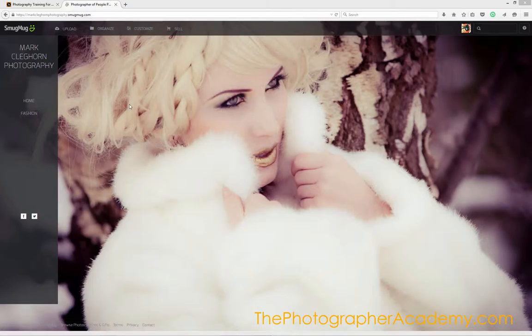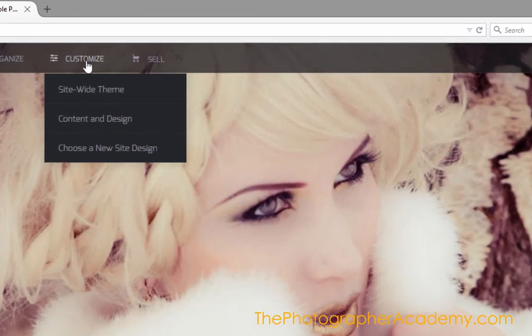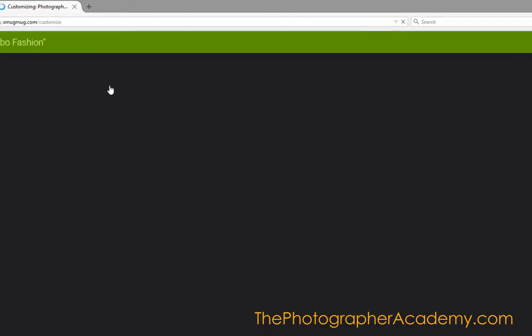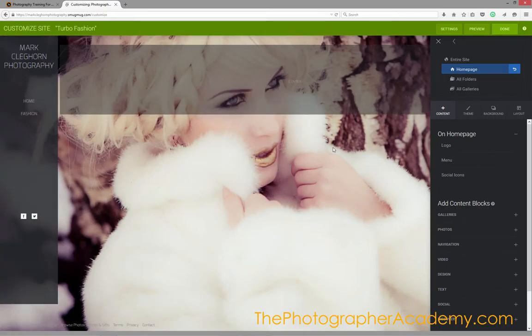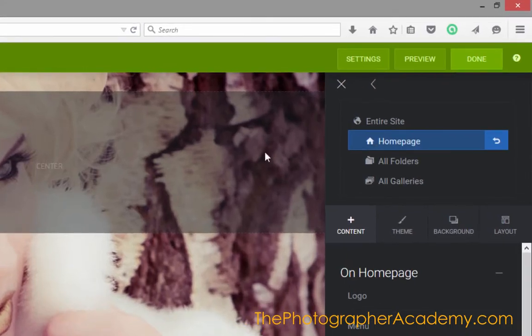Let me show you quickly how to do this. I'm going to go into Customize and Content and Design, and this brings up the editing windows for me to make the changes. You can see it's highlighted in blue, so I'm just operating on the front page itself.